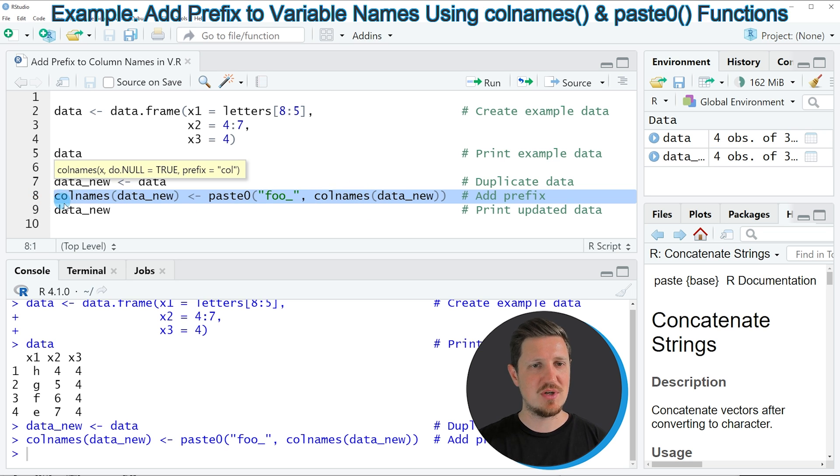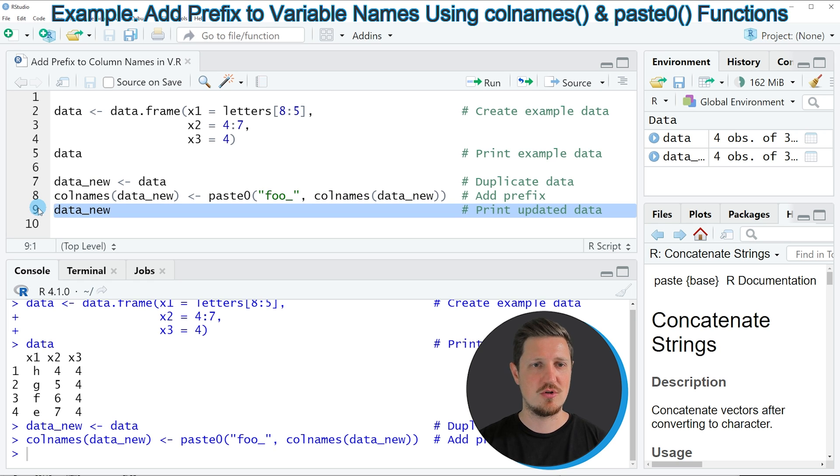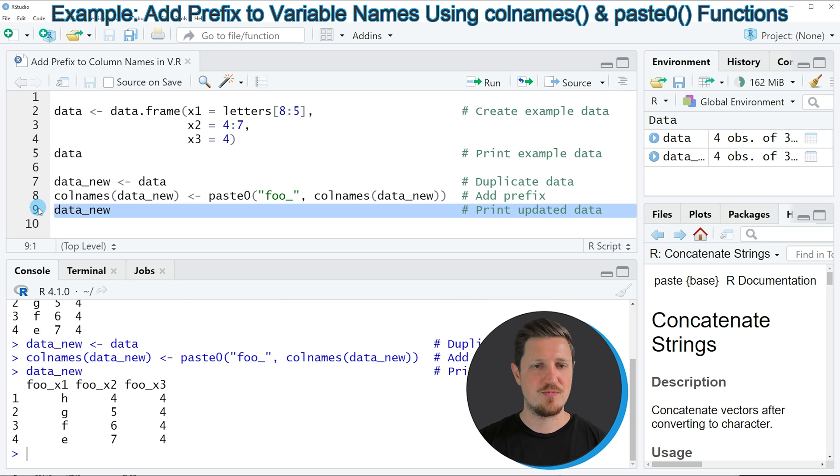our data frame is updated, and we can see that by printing the data frame to the RStudio console by running line 9 of the code.